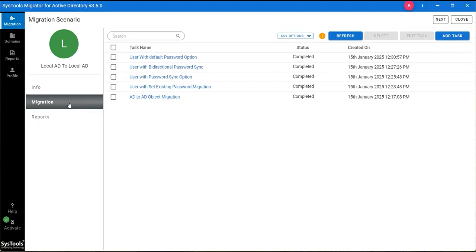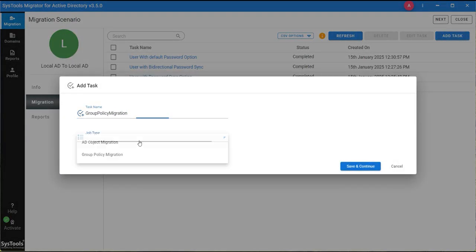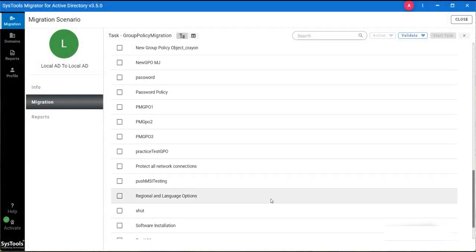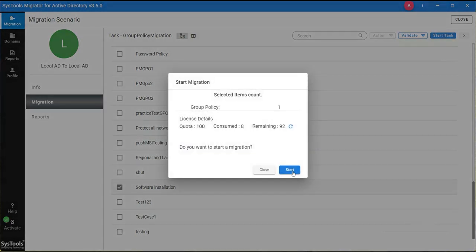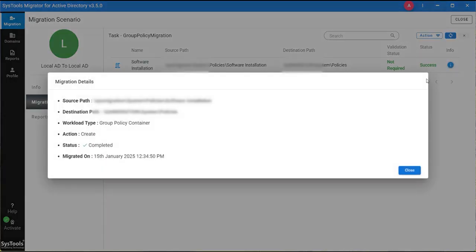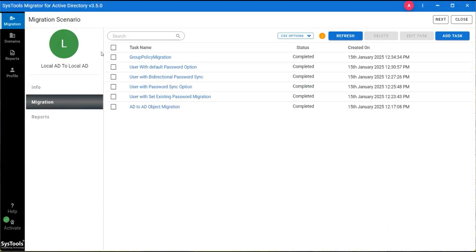Now we are processing with group policy migration. Enter the task name, select the job type, and select the group policy migration option. Select the object and click on the Validate button and set up validation. Now start the task. You can see all task statuses are completed by clicking on the Migration tab.